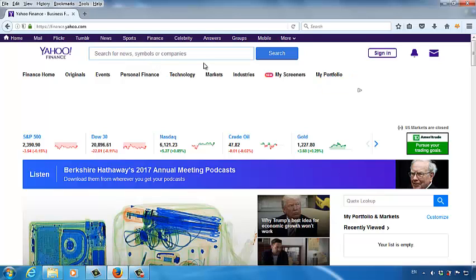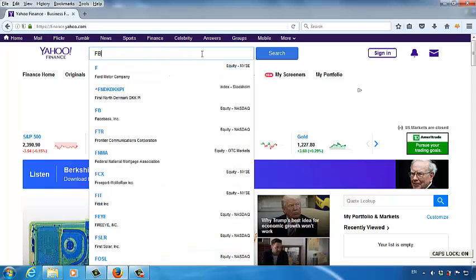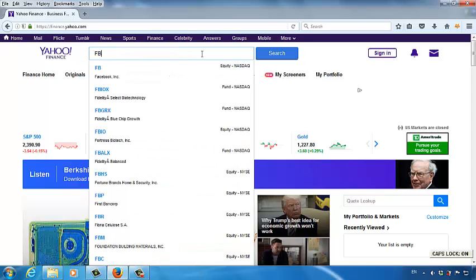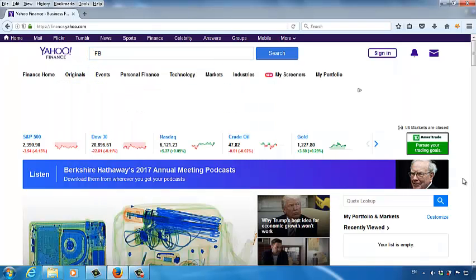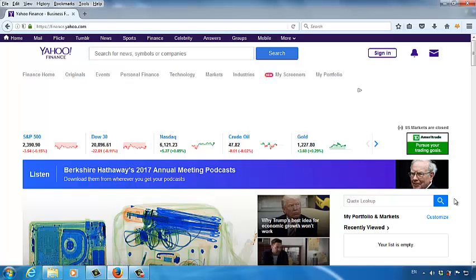In the top search bar, you can search some stock symbol ticker. Let's say you want to search for stock price for Facebook. The ticker for Facebook stock is FB. But I found Berkshire Hathaway just had the 2017 annual meeting. So let's use this company as an example. You have probably never heard about Berkshire Hathaway, but I'm sure you are familiar to the chairman of this company, Warren Buffett.